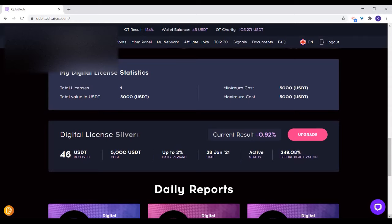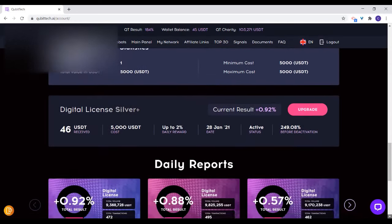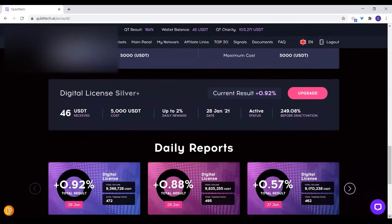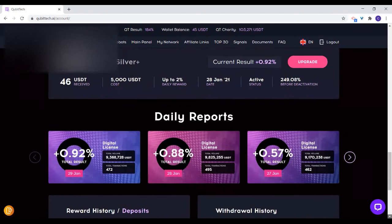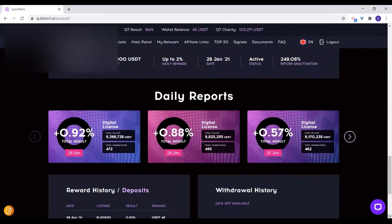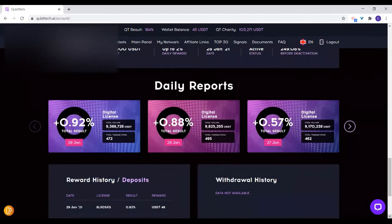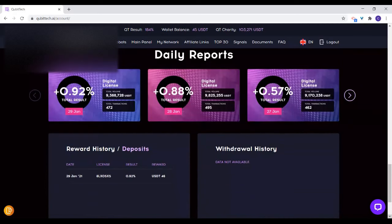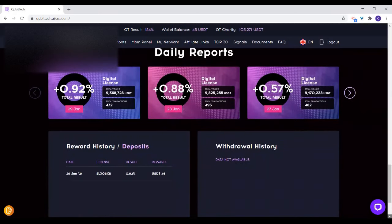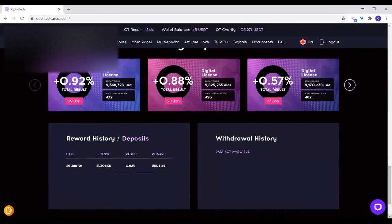When you scroll down, you'll see the daily report. Every day's result will be showing up here. Then the reward history — this is what you'll be getting as it comes in. And then when you make withdrawals, this is where you'll be seeing those results.